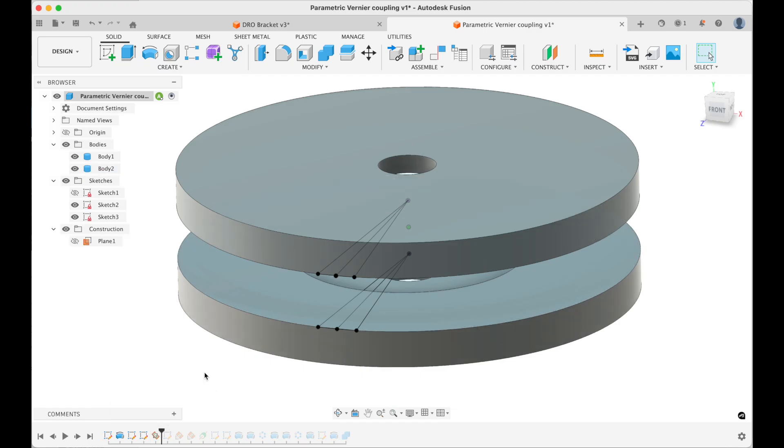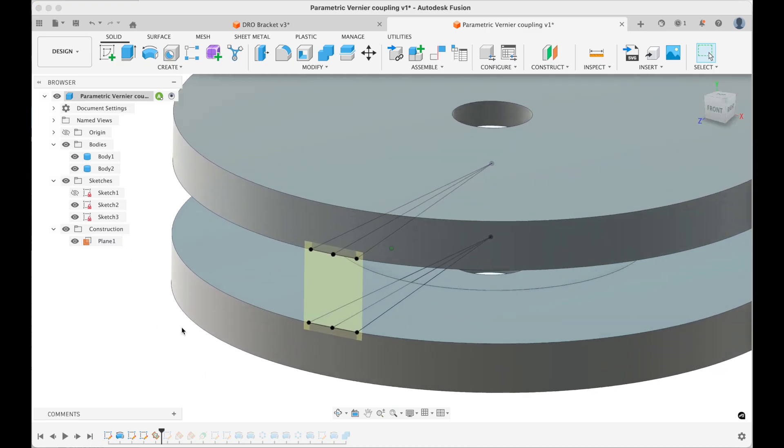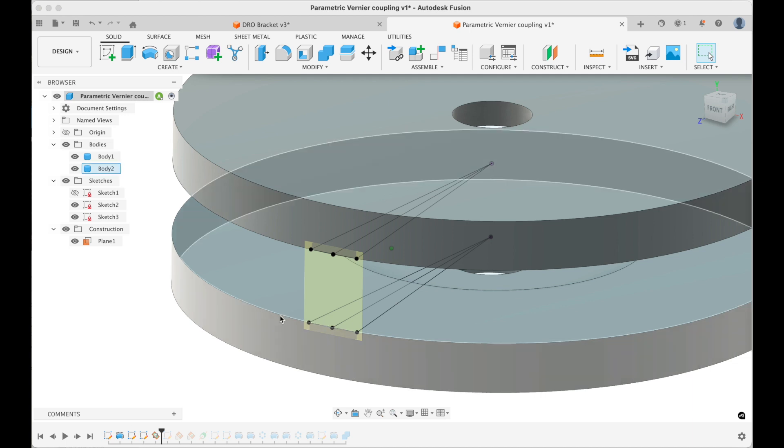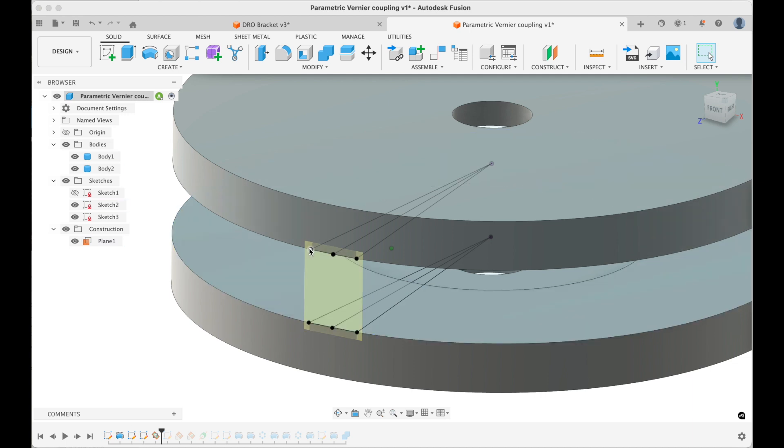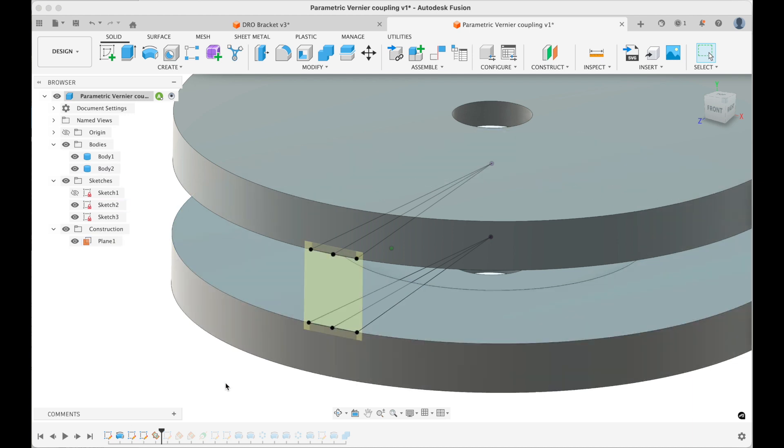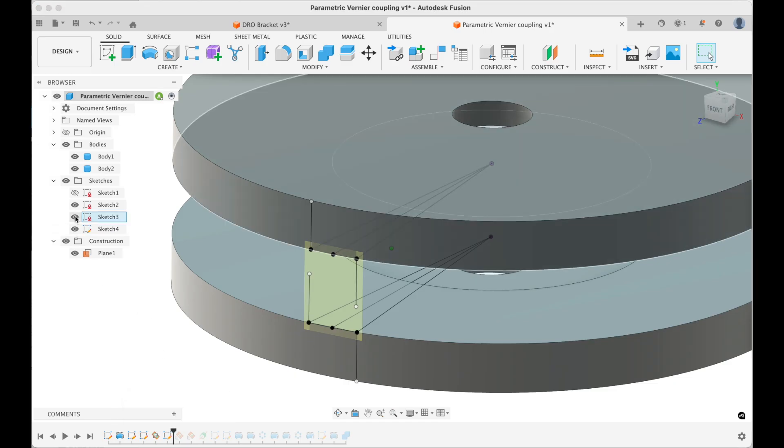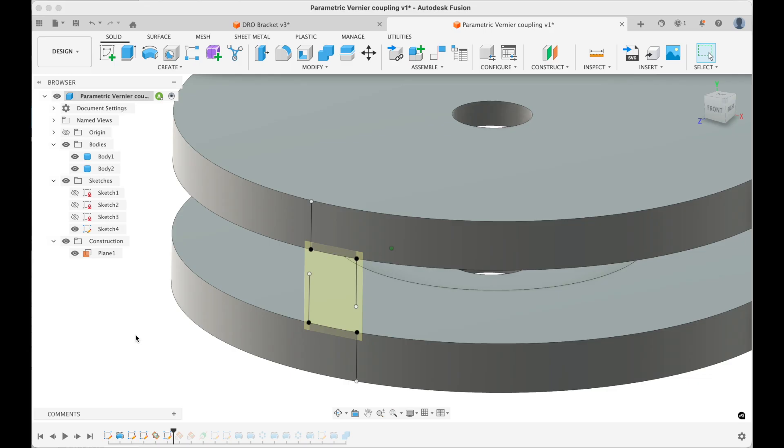So the next stage is to make a plane, slightly surprisingly, on this face here. This is so that we can later project these points into an angled plane that we're going to use to make the rotations in. It can all be, could probably all be done with trigonometry, but it was just easier this way. Let the computer do the work. So this plane exists, it's created, and then there's a sketch in this plane which simply contains some lines going vertically up and down.